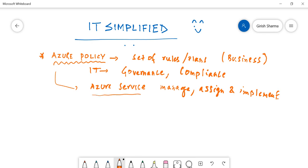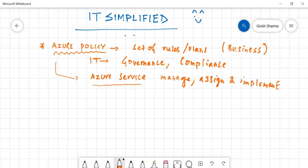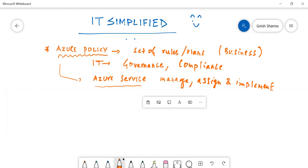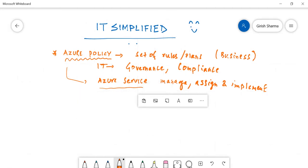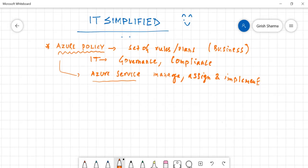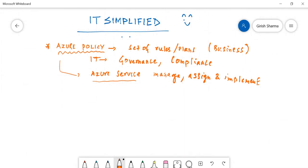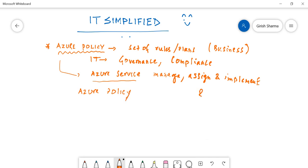Sometimes there is also a question asked, you know, what is the difference between Azure Policy and RBAC, also known as role-based access control?